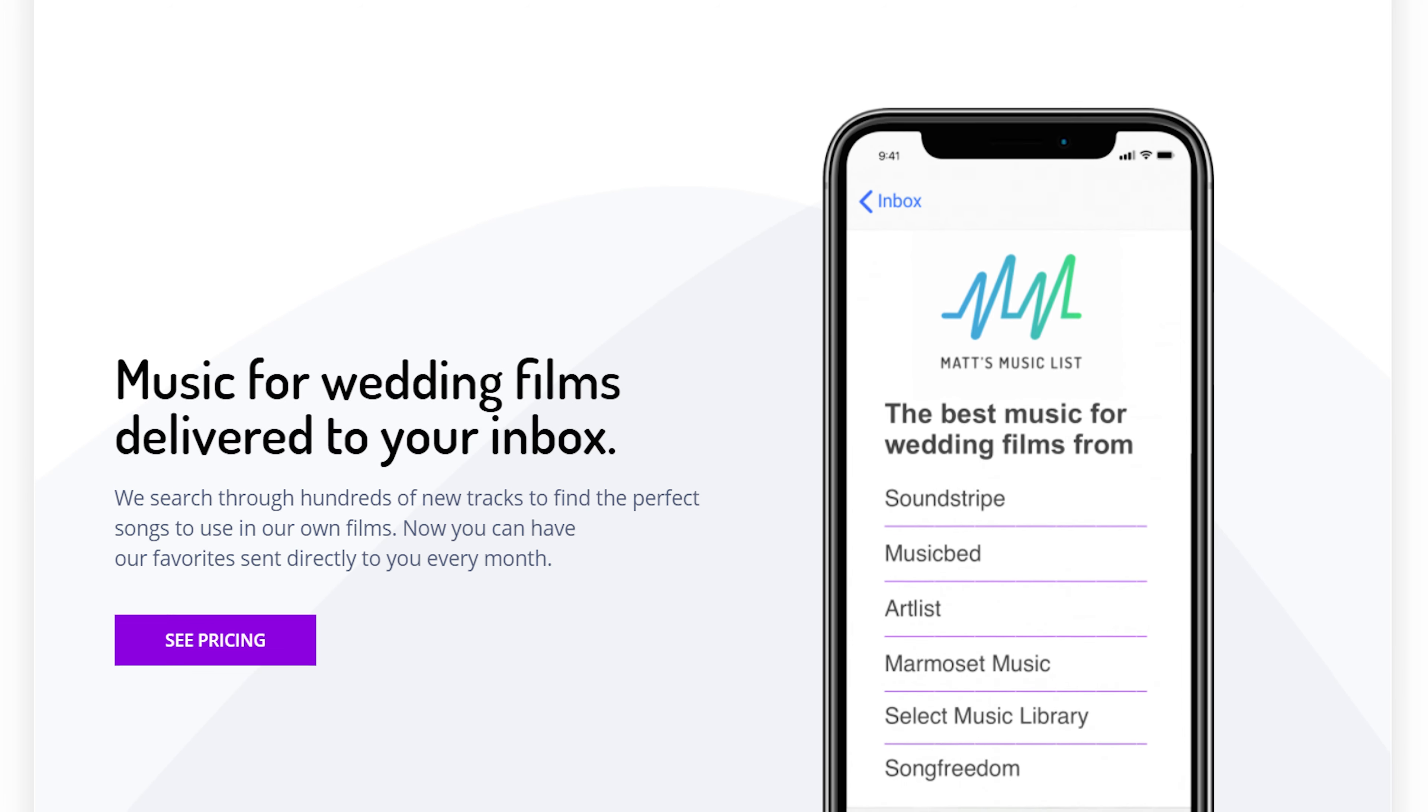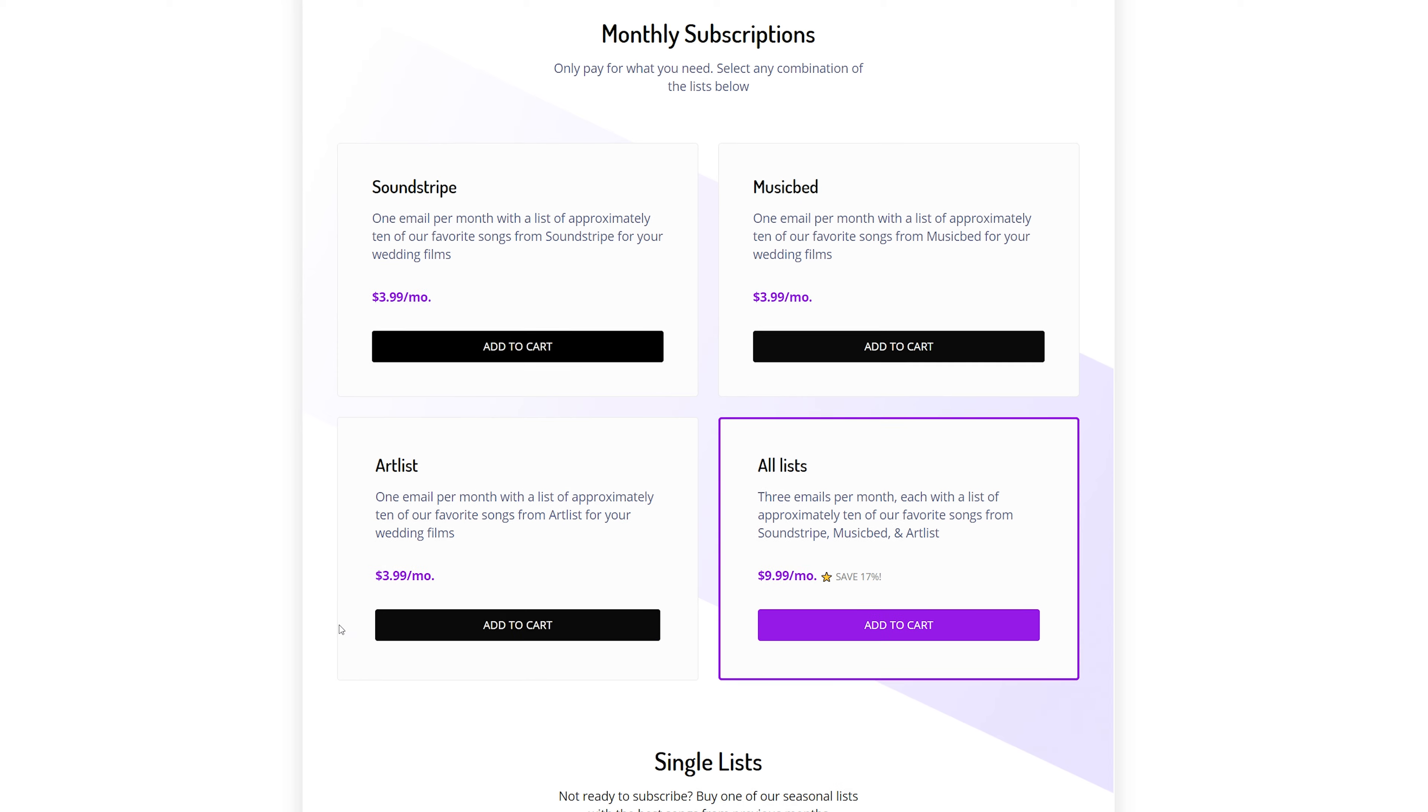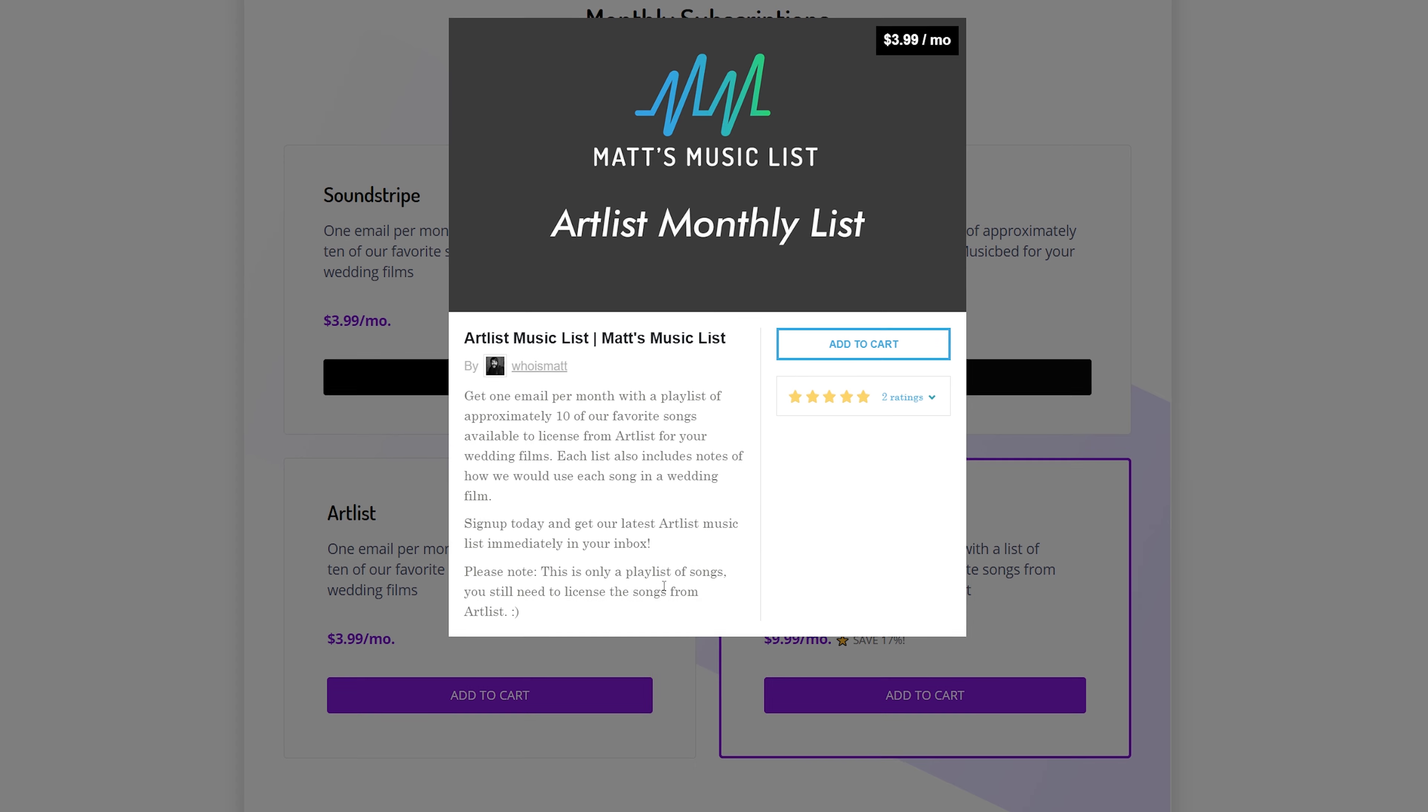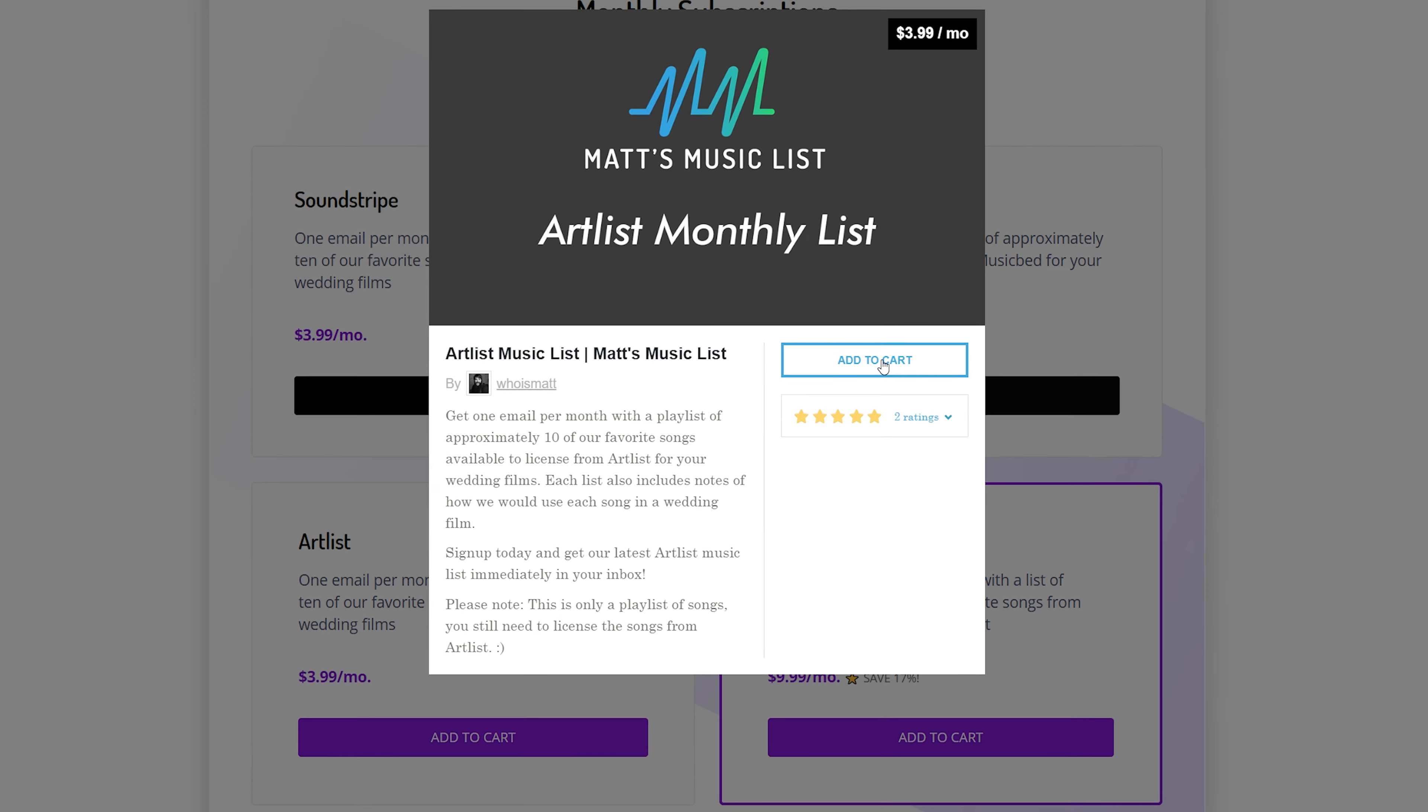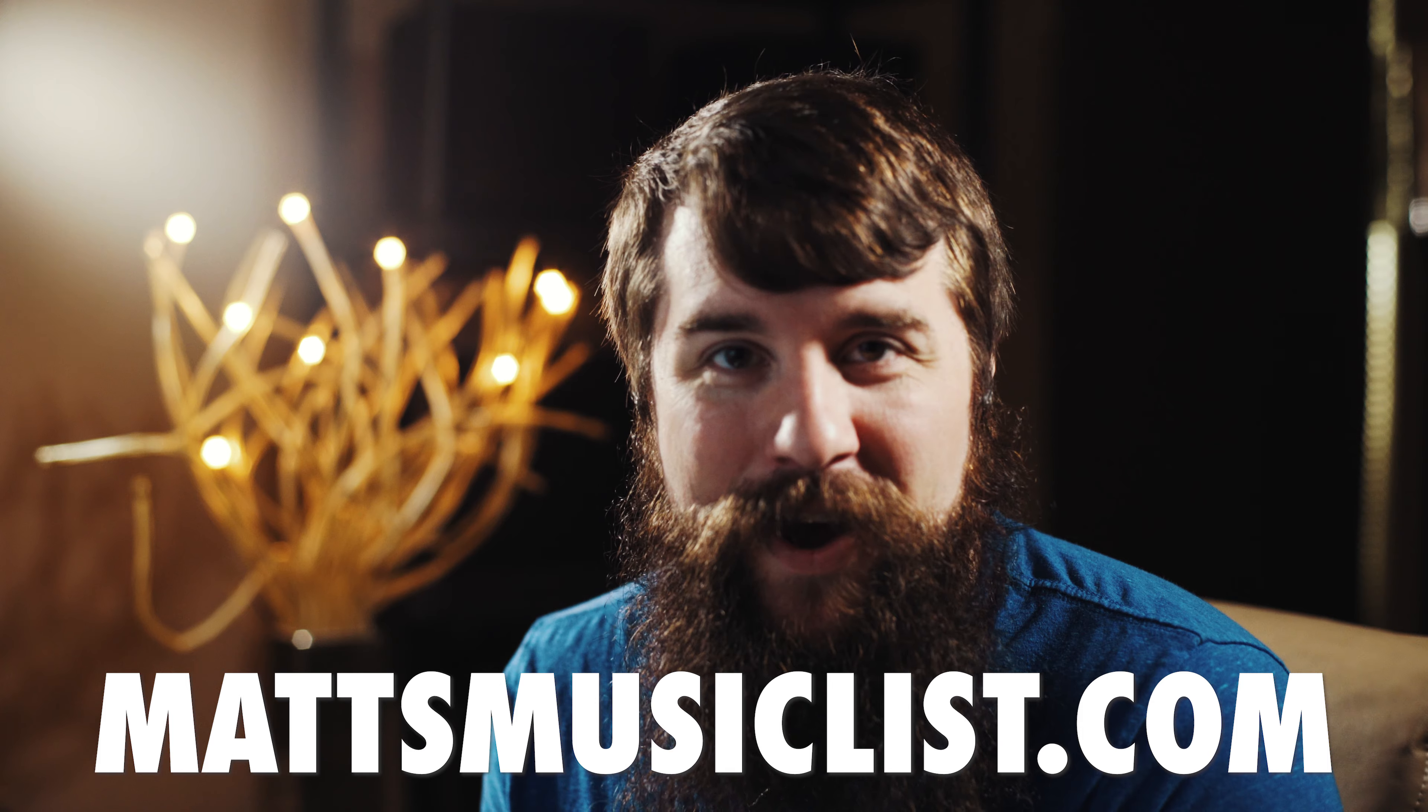And those are my favorite 12 Artlist songs available for you to license for your wedding films. But I hear you now saying, Matt, I need more music. I've already licensed these songs. I need more ideas for music that I can use in my wedding films. This is why I created a service called Matt's Music List, which you can subscribe to for $3.99 per month and receive a playlist every month of my latest favorite songs from Artlist. Just like this video, I will even tell you how I would use them in a wedding film. You can check out Matt's Music List at mattsmusiclist.com.